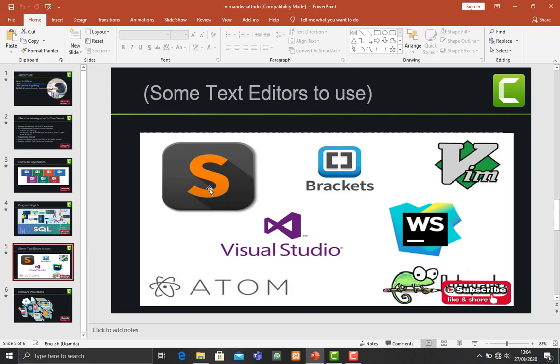These can really help you in coding and they are light text editors, and they're really very good for programming. So that's why I had to make a simple illustration on the text editors you can decide to pick one from.